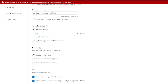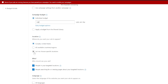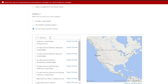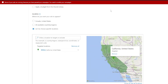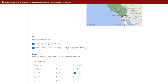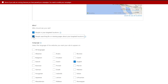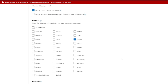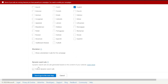Then we're going to do a $100 daily budget, choose a specific location in California and search target. We're going to only select people that are in your targeted location - this is similar to a setting Google has. You just want to make sure that we're only targeting people that are in or living in this area, then hit English and save and go to the next step.